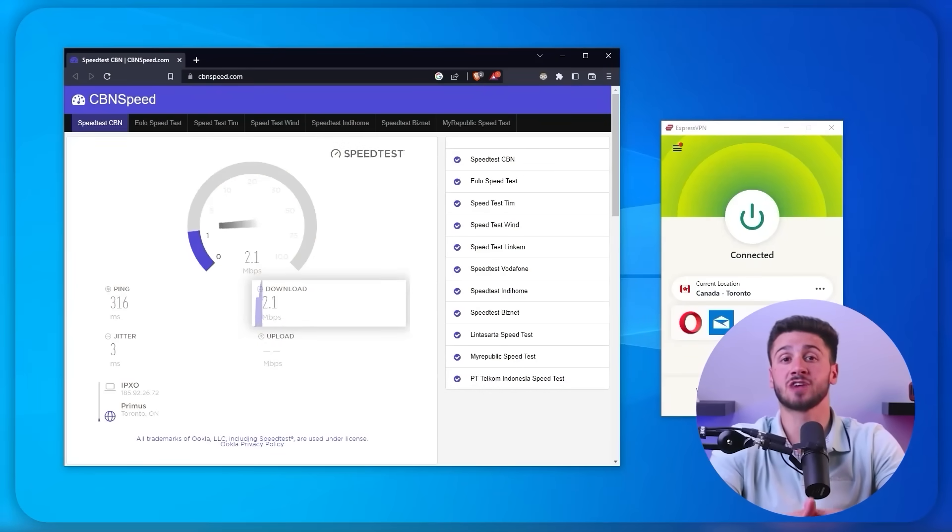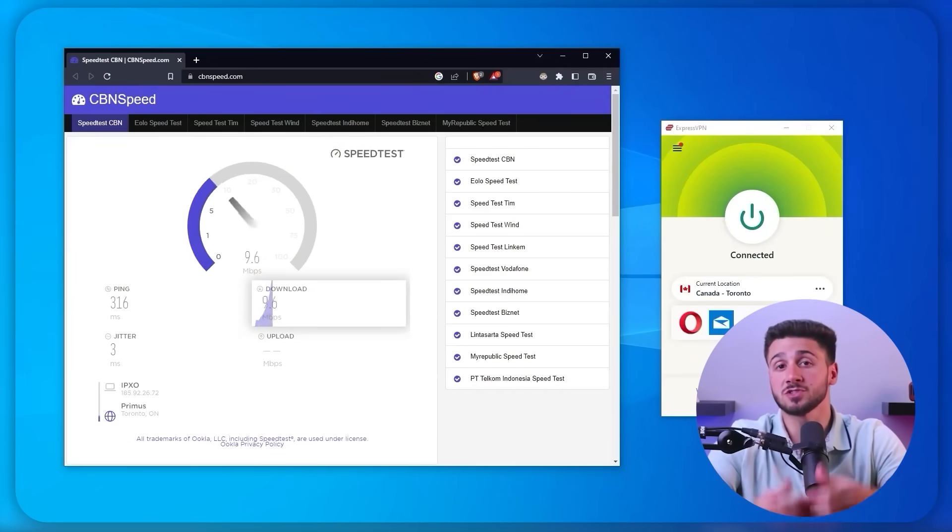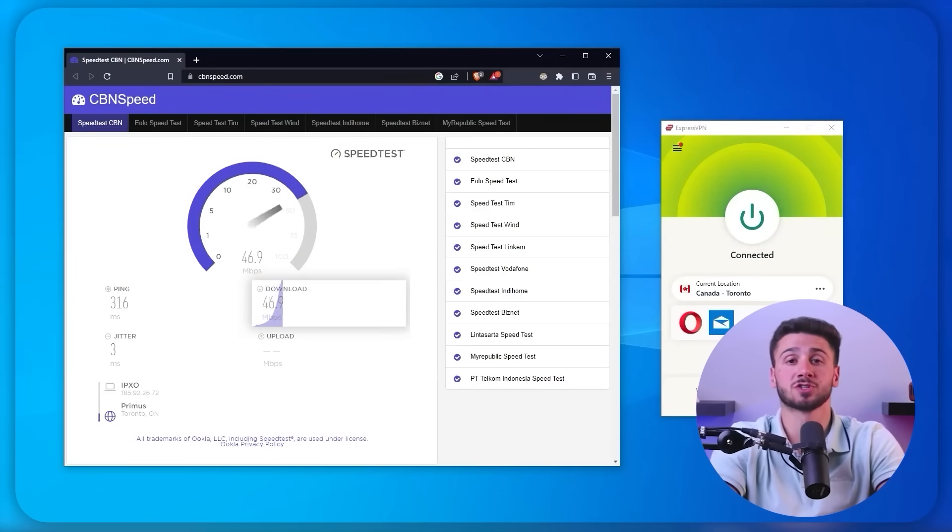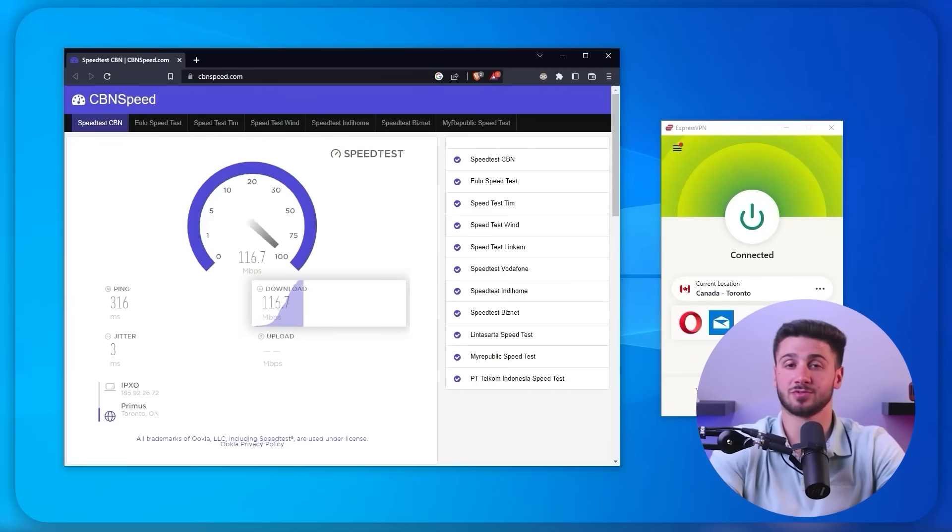With that being said, several factors can affect VPN speeds including distance, server load, encryption, and internet connection. The physical distance between the VPN server and the user's device can significantly impact speed, with further distance resulting in slower connections. And so you should choose a server that's geographically closer to you in order to reduce latency and improve speed.